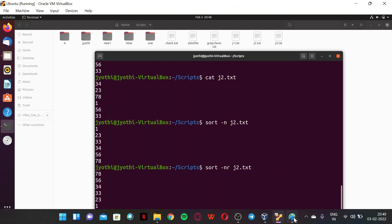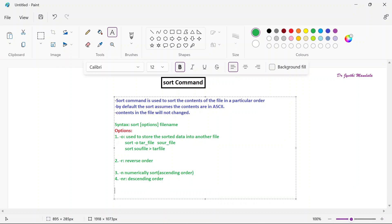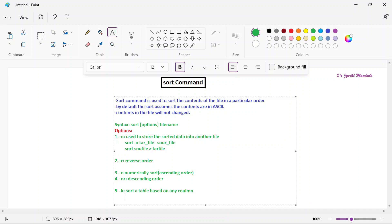Suppose you have a table of data — like student information with roll number, name, registration number, attendance, and marks — and you want to sort the whole table by a particular column such as marks. This can be done using the option hyphen k (-k). It is used to sort a table based on any column. The syntax is: sort -k column_number filename.